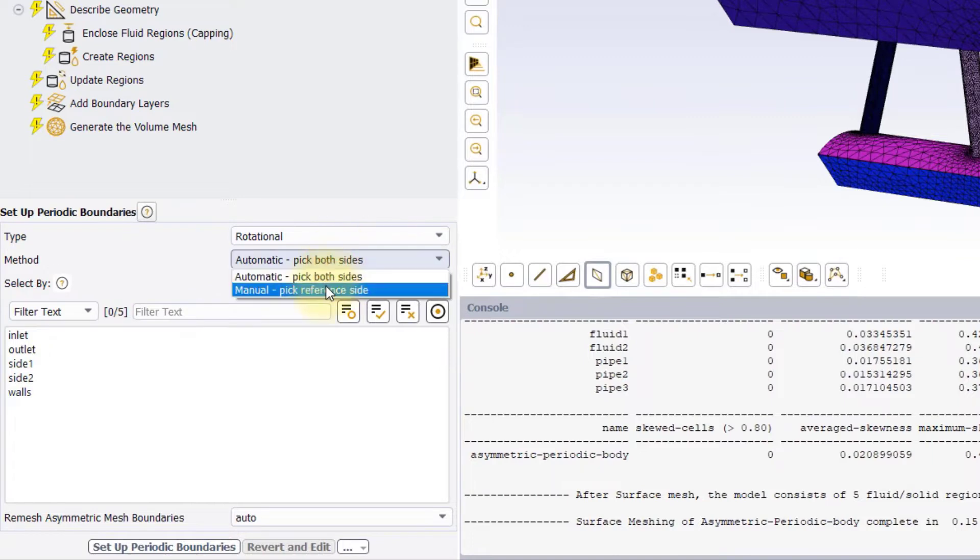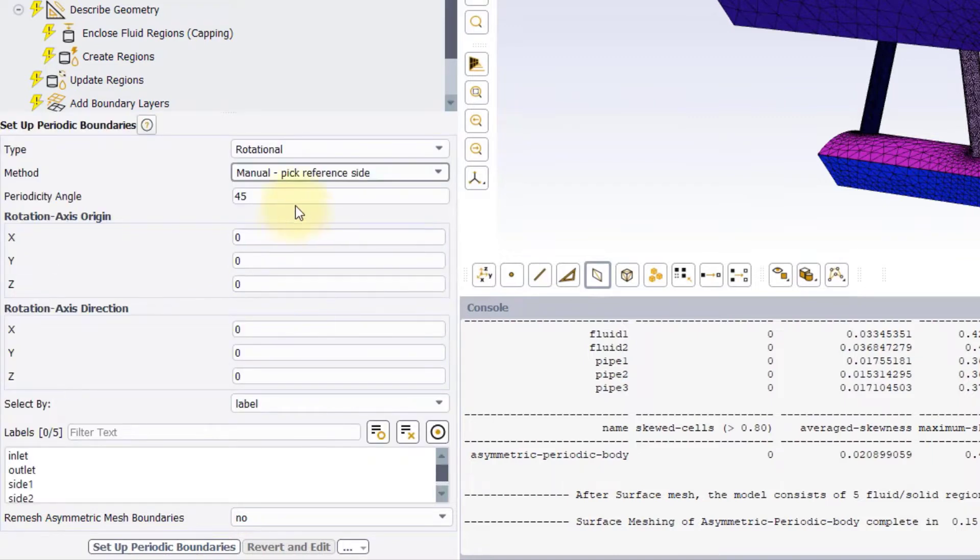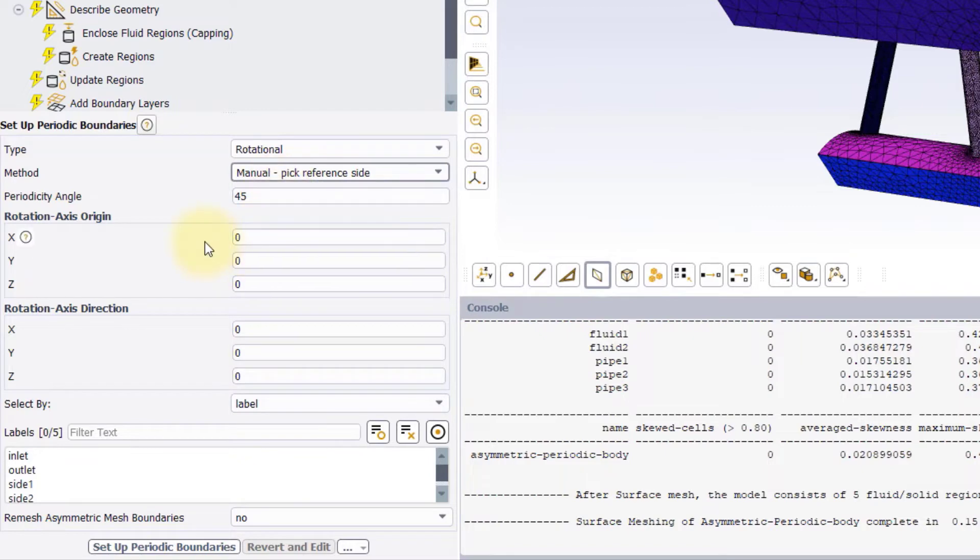Manual Pick Reference Side, instead, requires specifying the inputs for rotation or translation relative to the selected boundary.